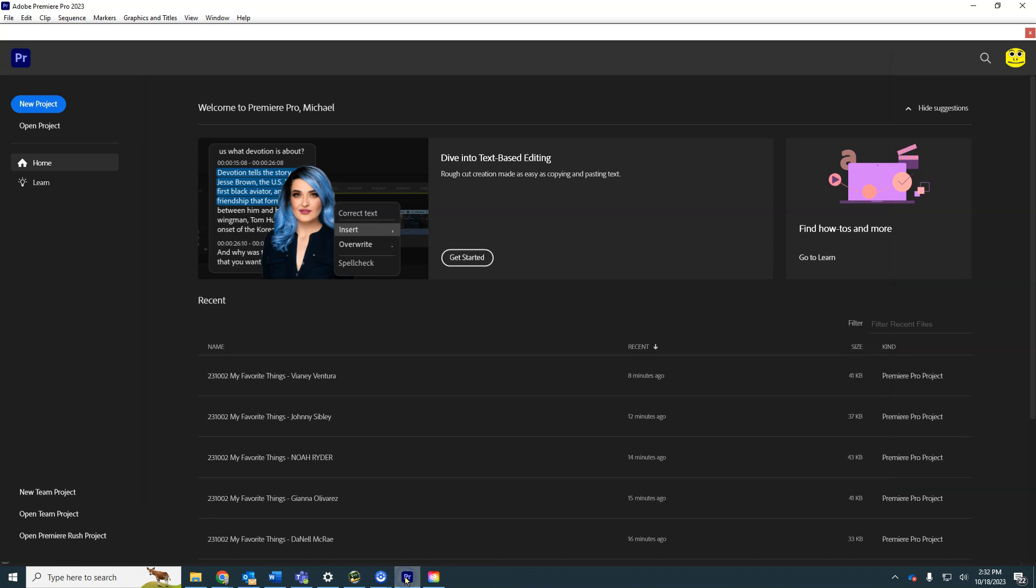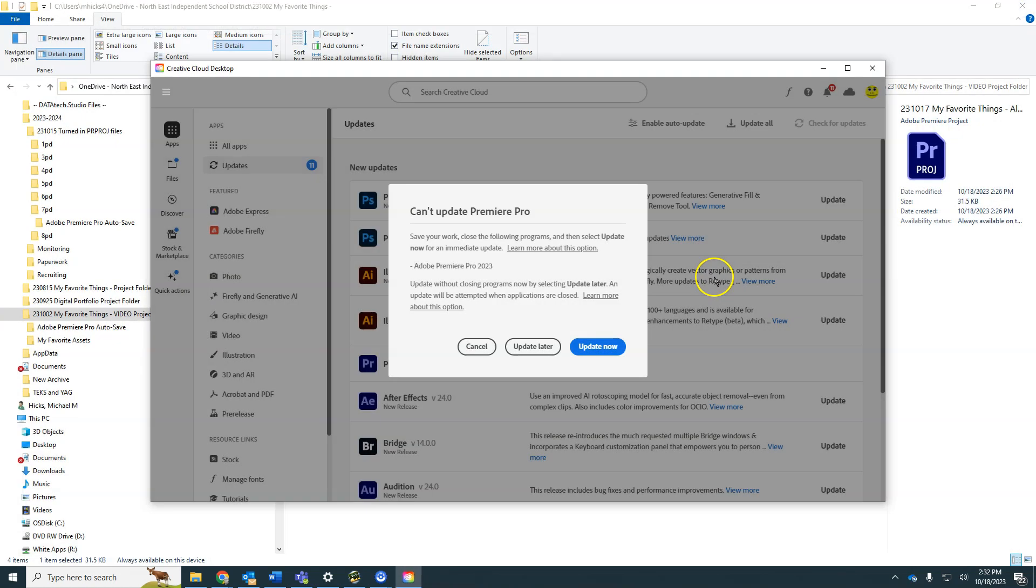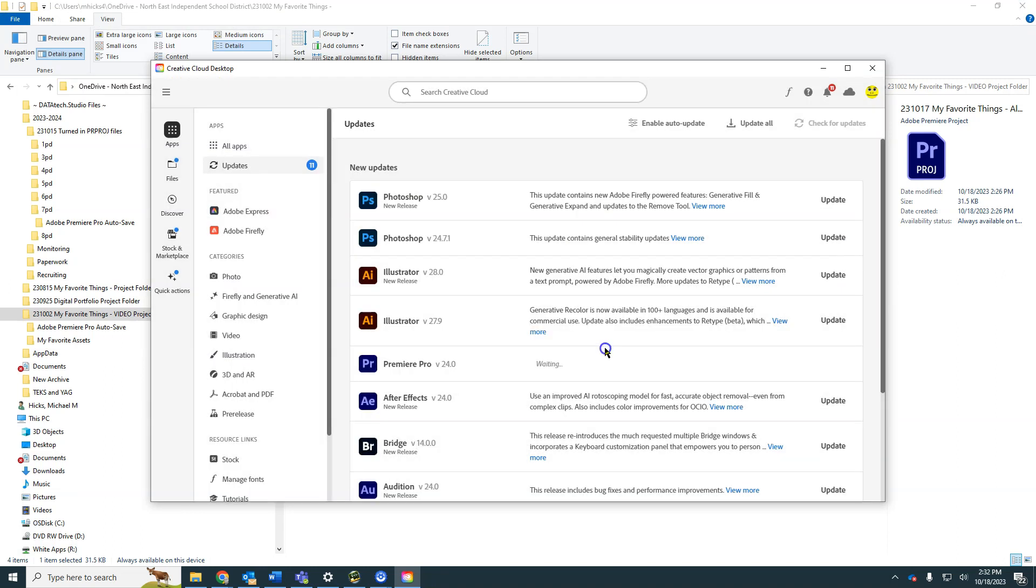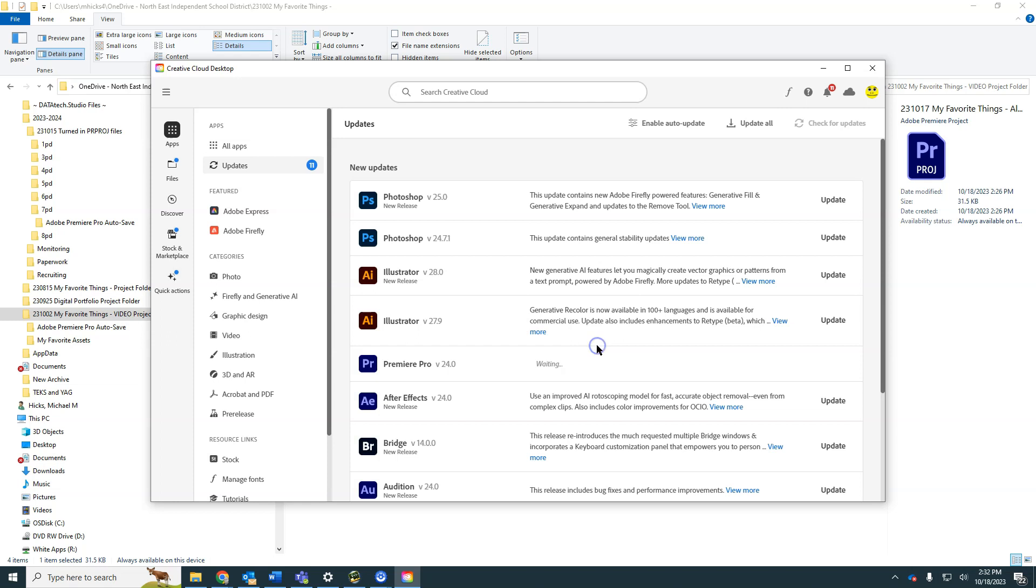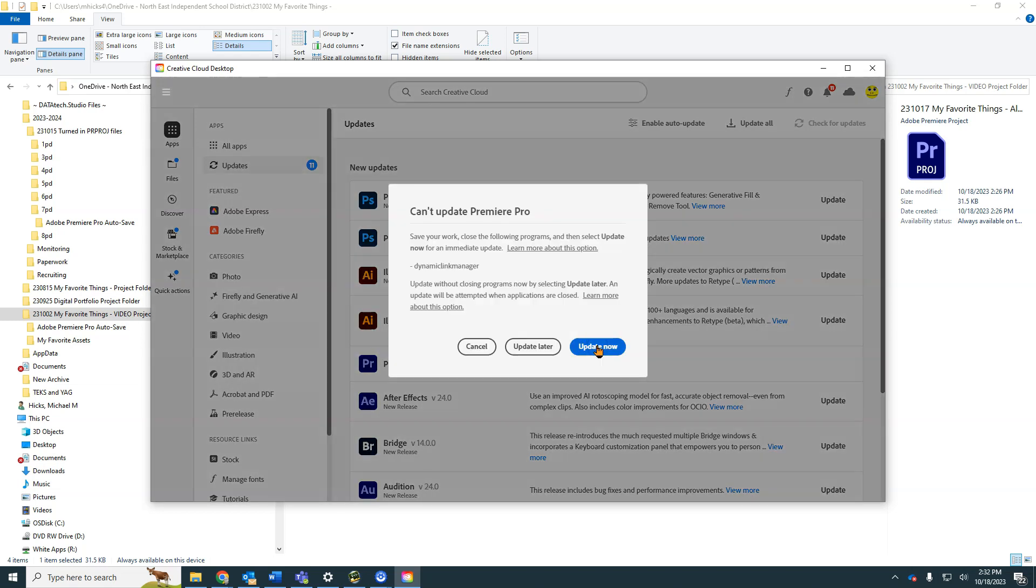That's because Premiere is open. Even though it's not got any projects, I'm going to try this and update now. It keeps trying. I'm going to try again. So I may need to restart the computer, sign out, then sign back in situations.